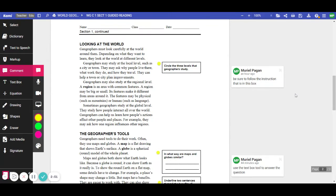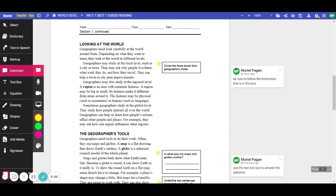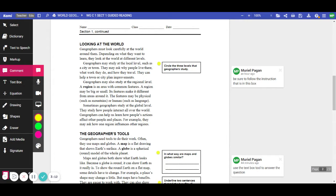Continuing on. Looking at the world. Geographers must look carefully at the world around them. Depending on what they want to learn, they look at the world at different levels. Geographers may study at the local level, such as a city or a town. They may ask why people live there, what work they do, and how they travel. They can help a town or city plan improvements.